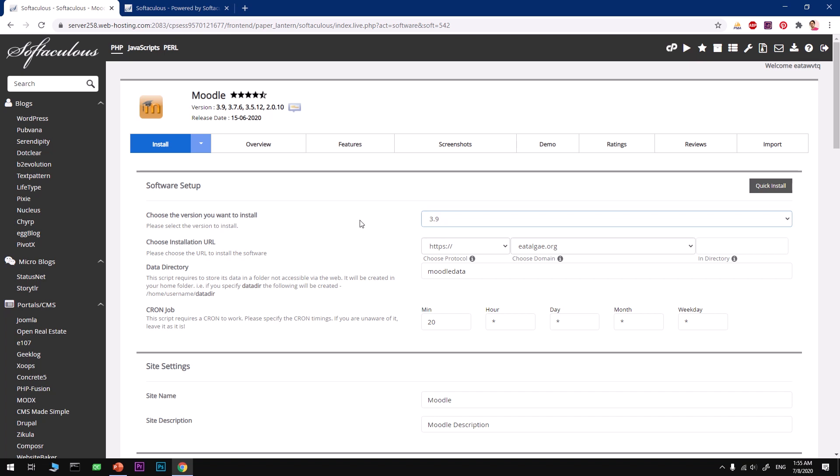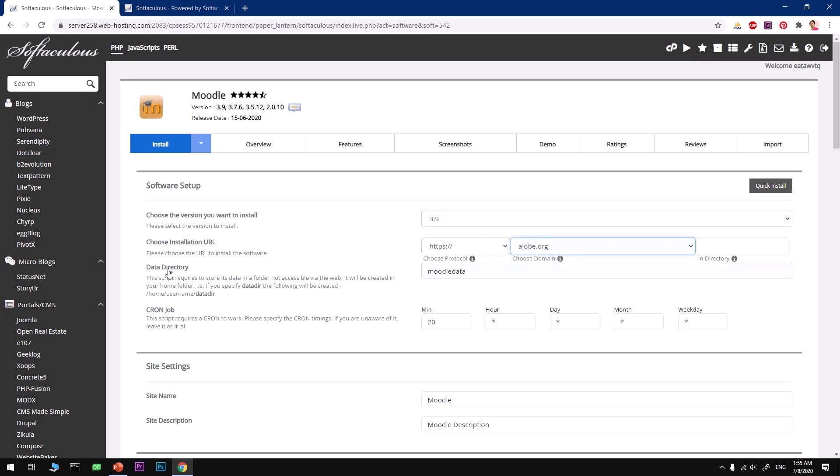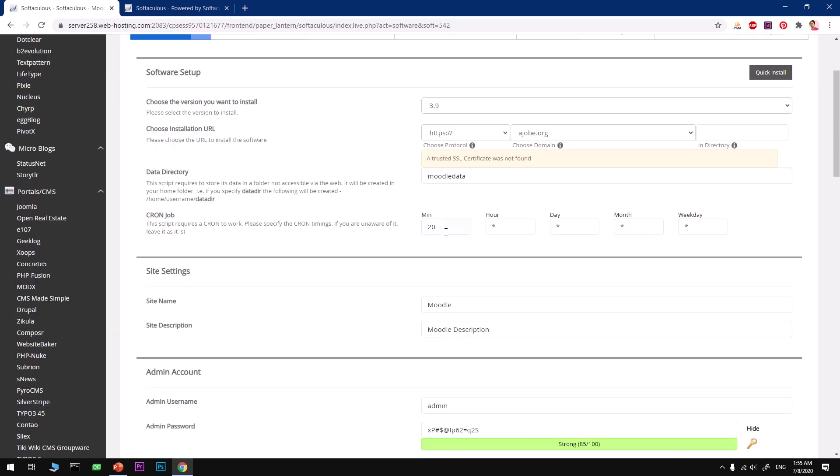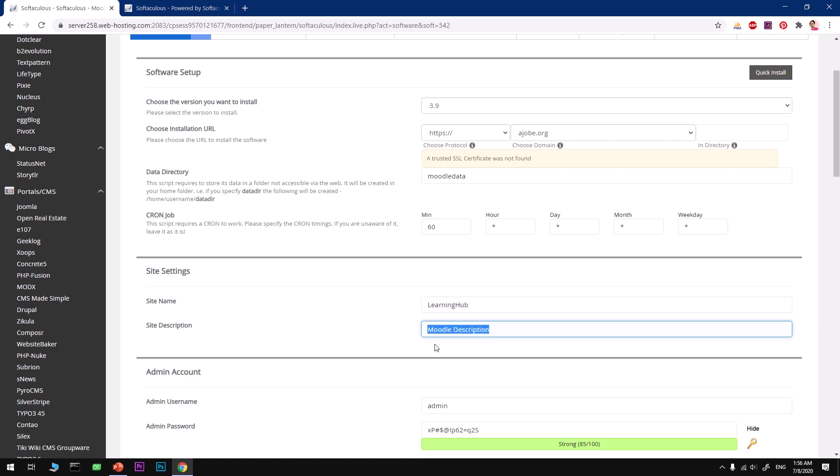It also selected the protocol with S as in Security, HTTPS. Now if you go ahead and select your domain name, data directory—this is where it's going to keep the data—so I'm going to say Moodle Data. This is cron job period, so every 20 minutes it's going to run the cron job, which is very less. I'm going to say 60.